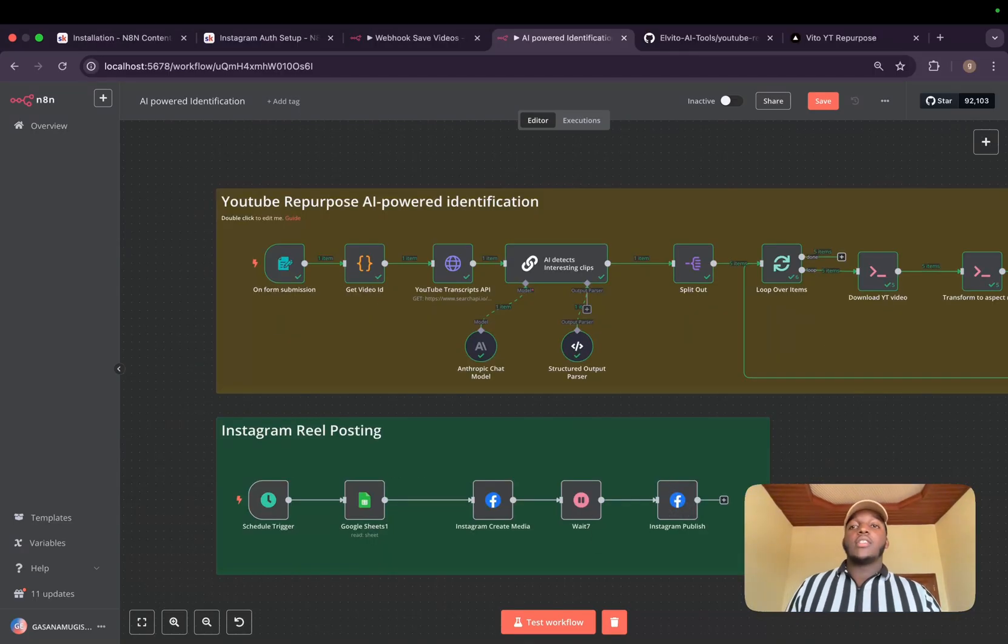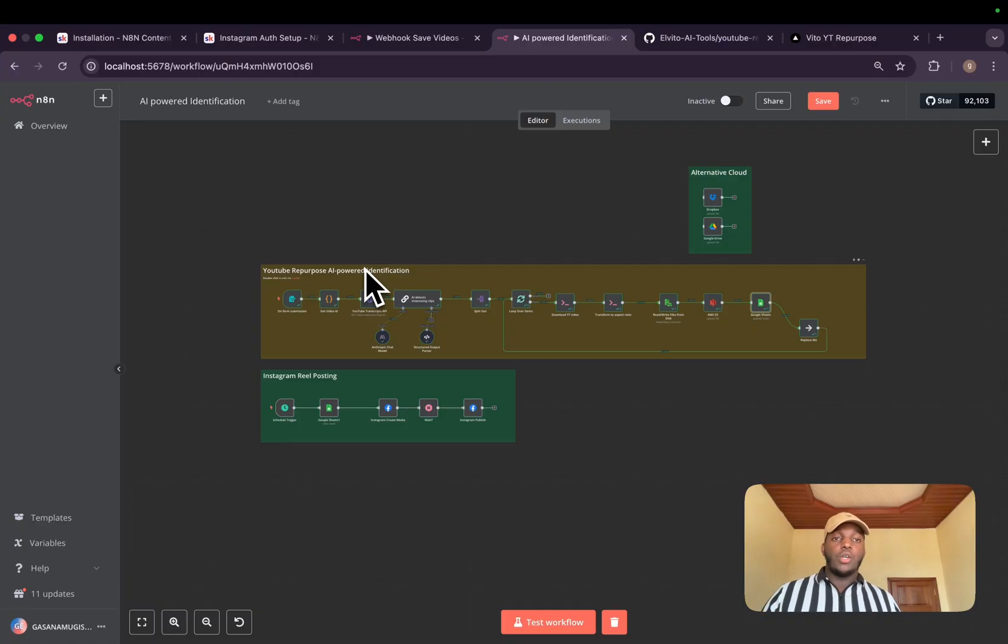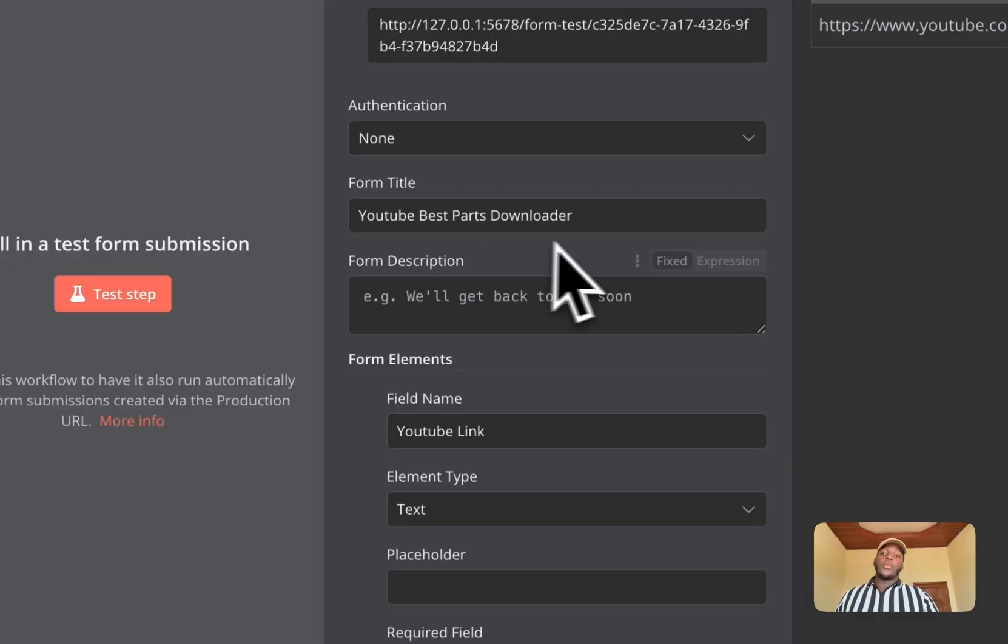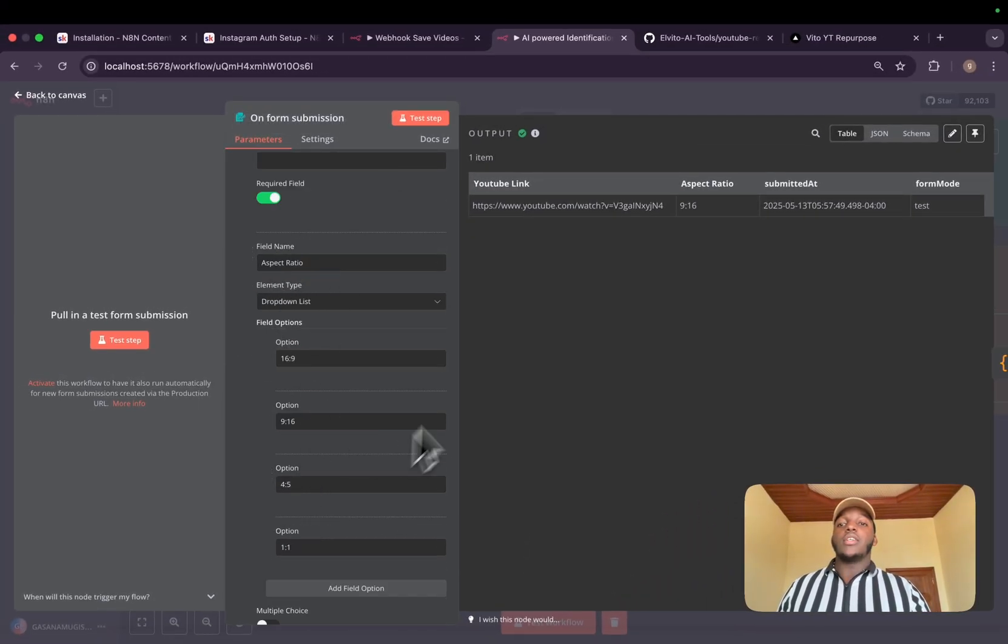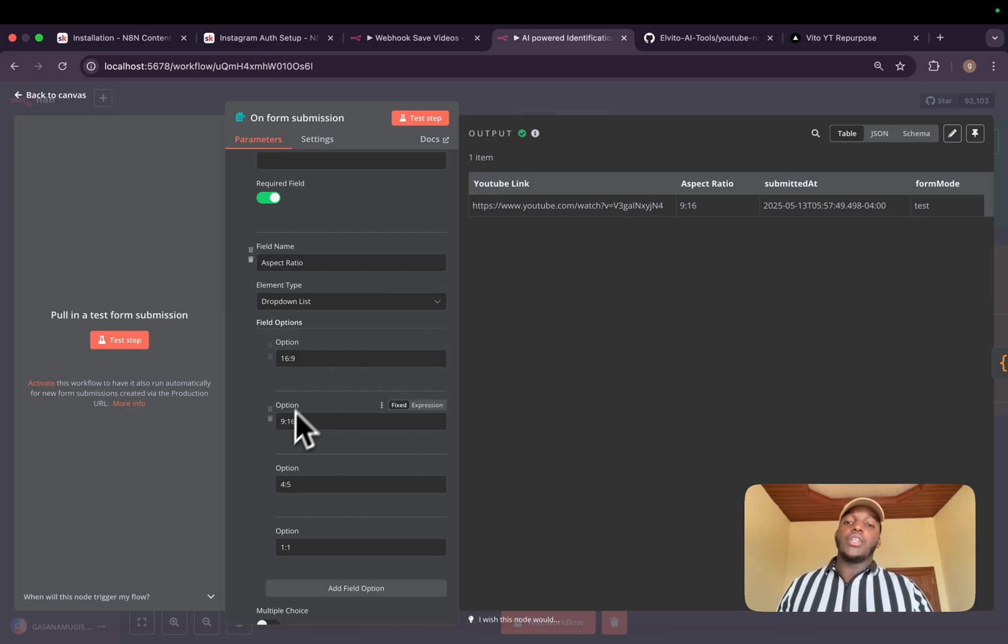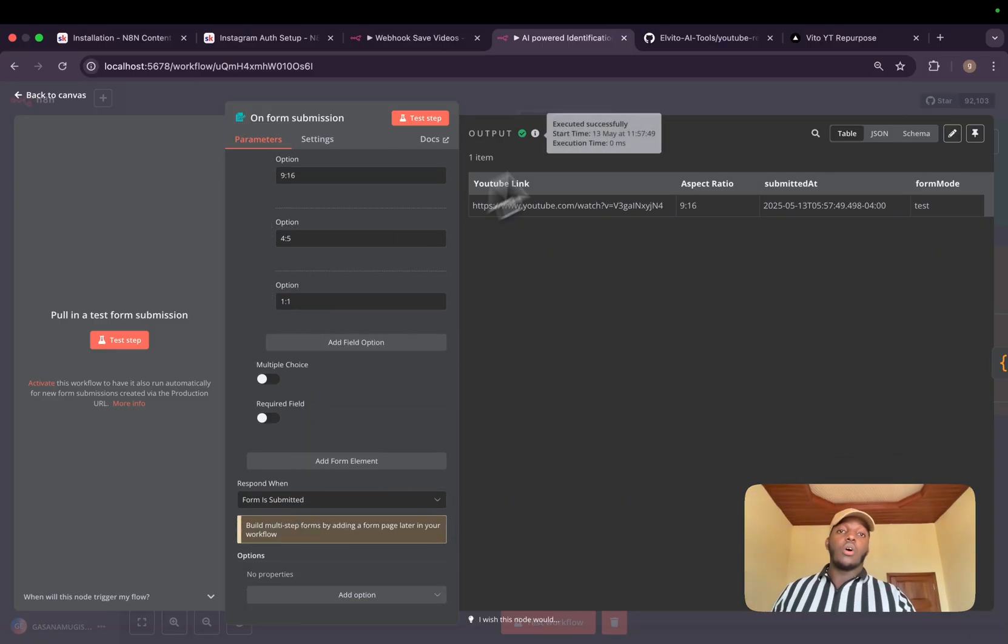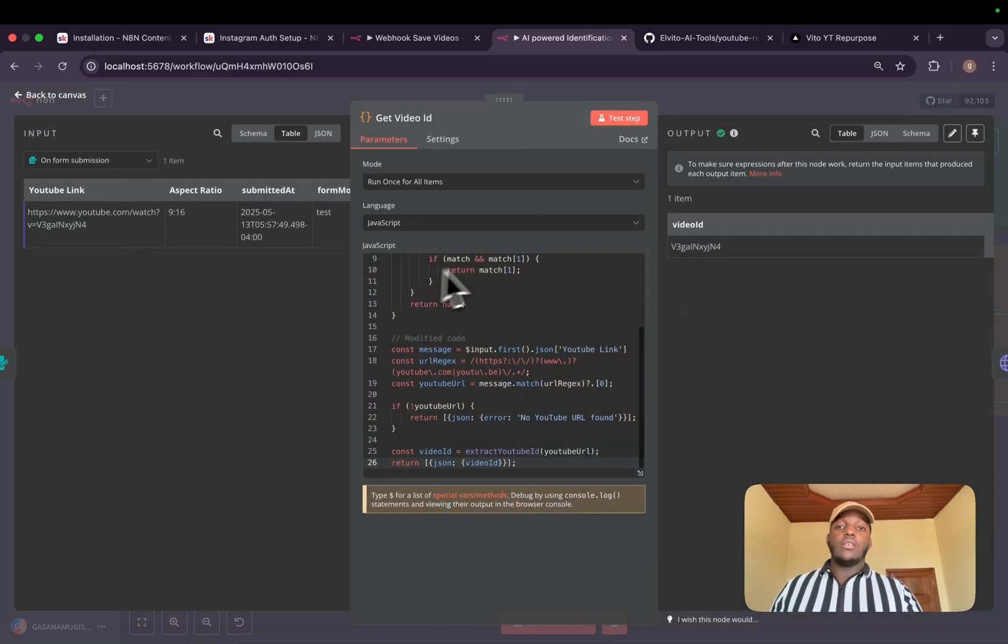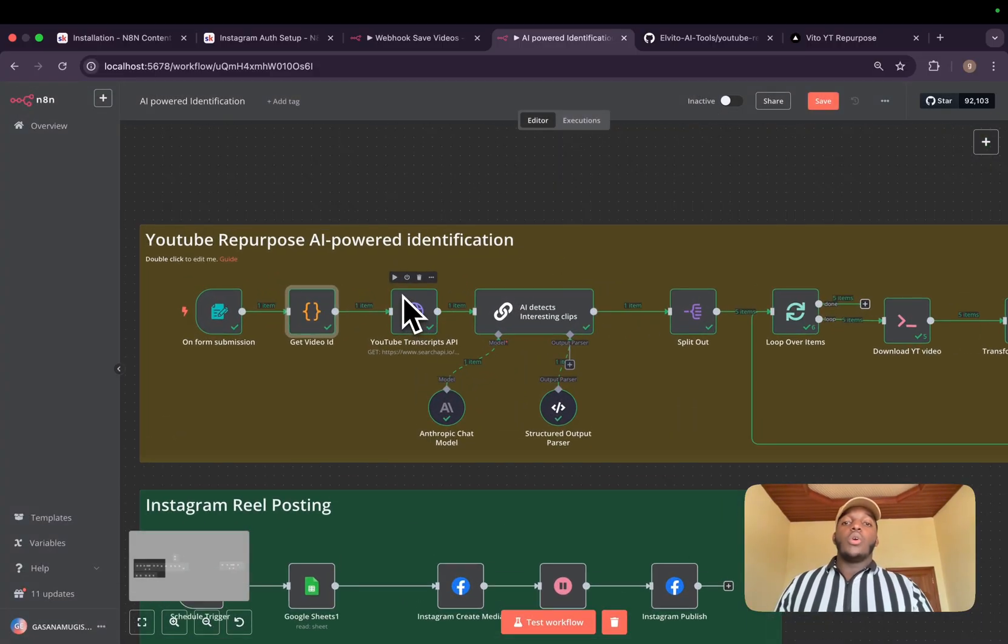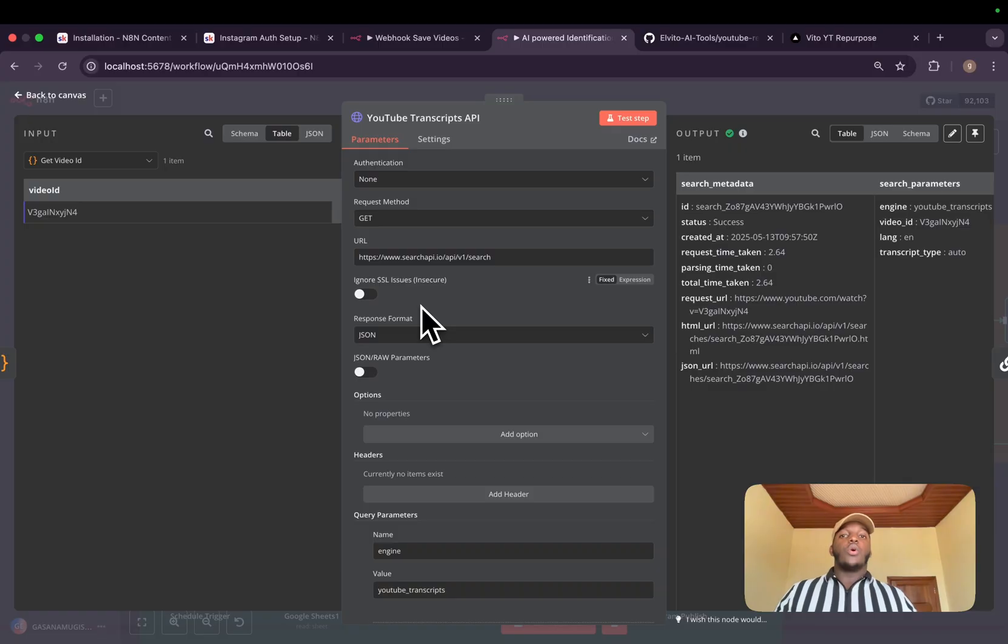Without further ado, let me first explain the first workflow, which will be the AI-powered identification. We leave everything to AI and the workflow will be triggered by a simple form where we'll submit a YouTube video link, and we'll select an aspect ratio, which will be between 16:9, 9:16 which is for TikToks and Reels or Shorts, 4:5 if it's for Instagram posts and 1:1. After receiving all of that, we'll get the video ID. I have the code to get the video ID using any kind of YouTube link received. We'll then use Search API to generate the transcript of the whole video.